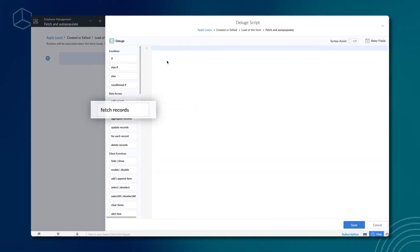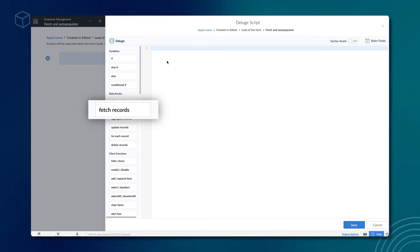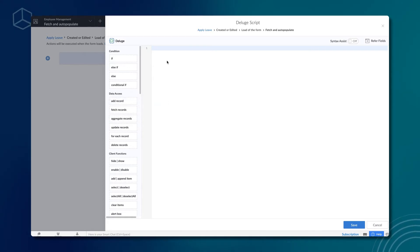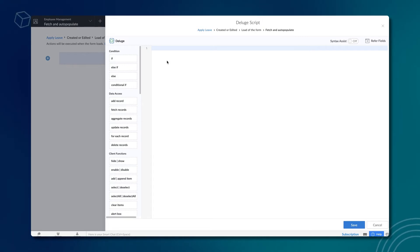Whenever you need to fetch data from another form or app, the fetch records task is used. You can either drag and drop or directly type the code. Let's declare a variable getValues and match the email id in the employee's form with the id of the employee who logs in.